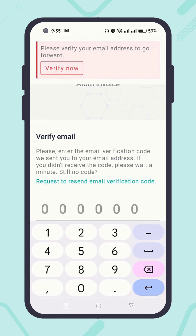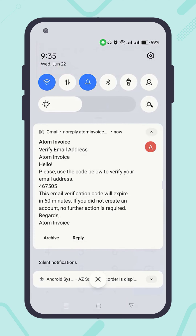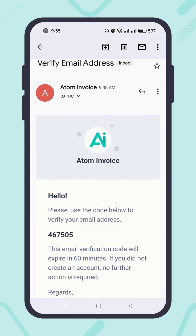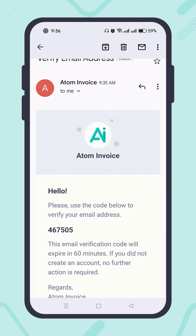Now you need to enter the verification code the system sent automatically to your previously entered email address. Open your email inbox and you'll see a verification email has been sent from Atom Invoice. If you don't receive the verification email immediately, it's recommended to wait at least one or two minutes. Also check your spam folder, because sometimes it takes time to deliver the email and it may get caught by spam protection. Once you receive the verification email, enter the verification code.